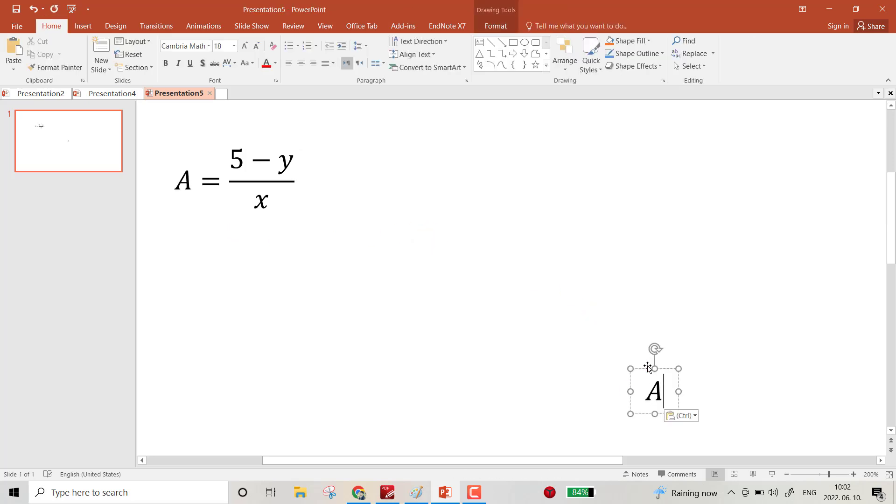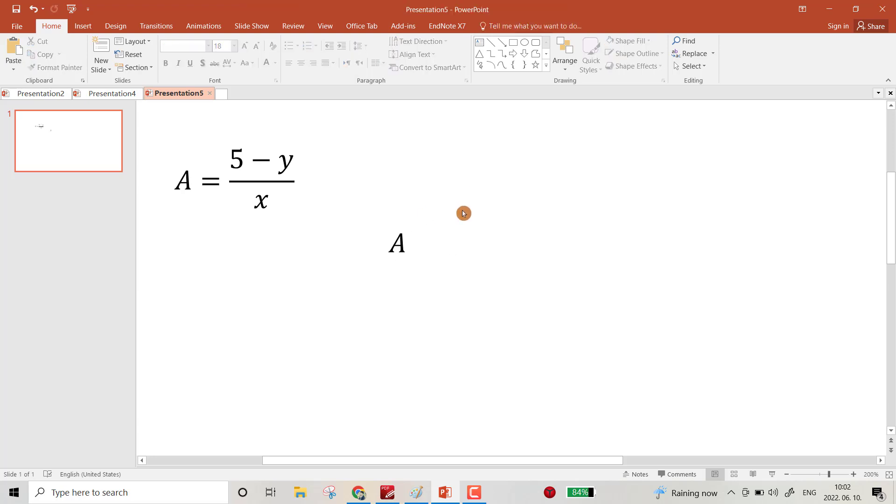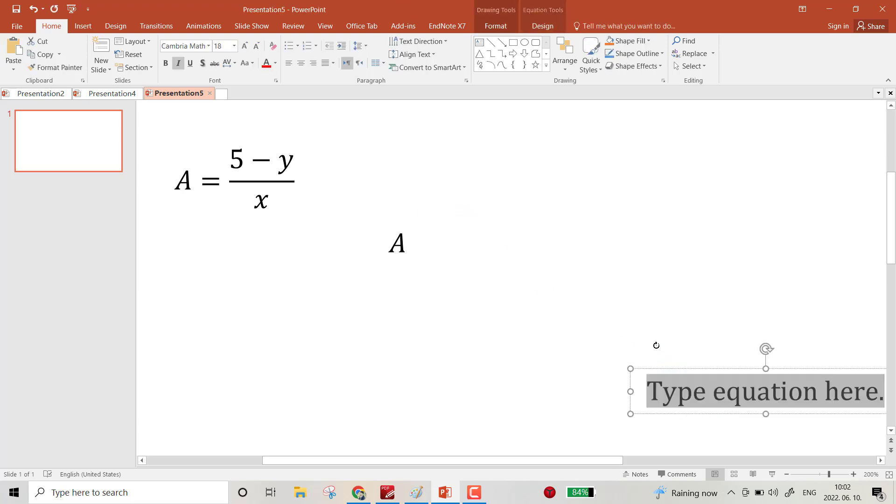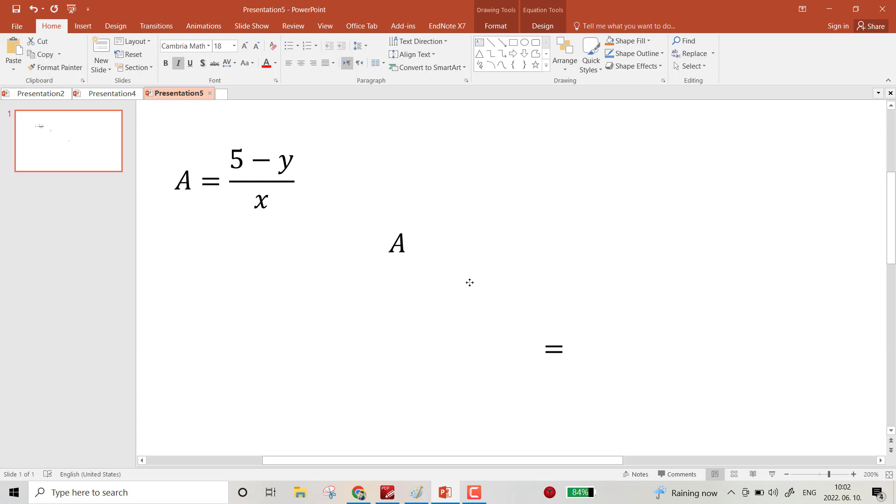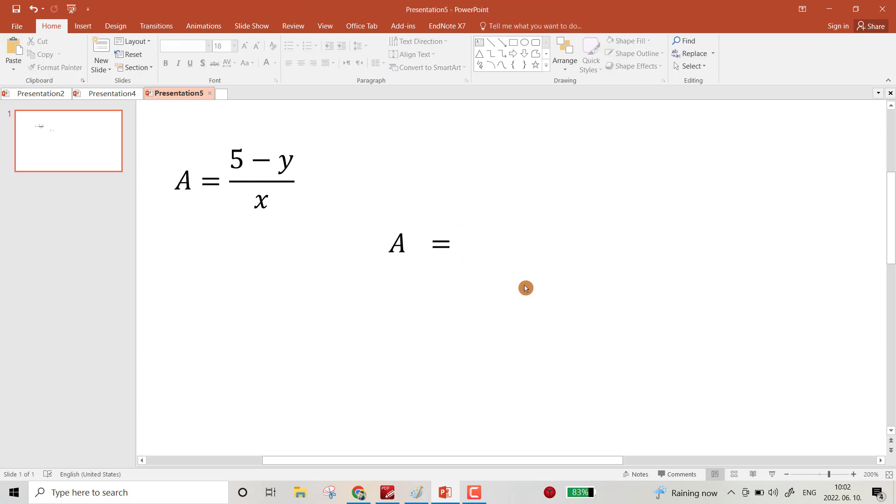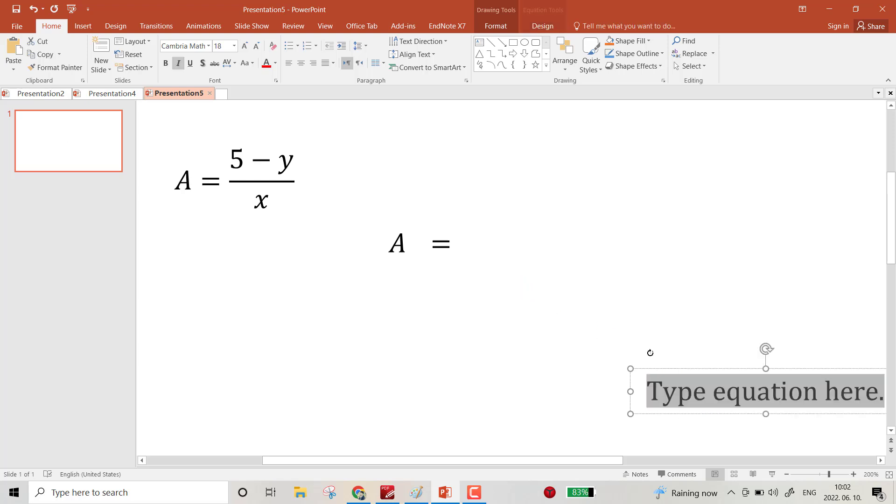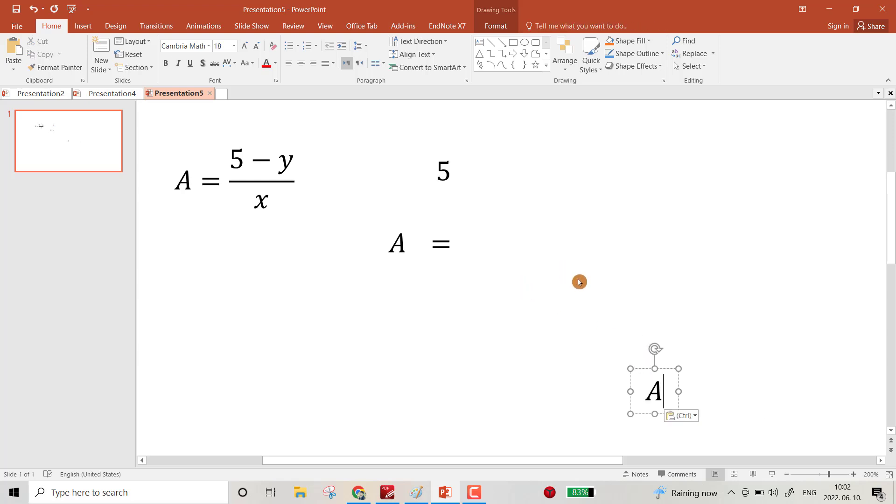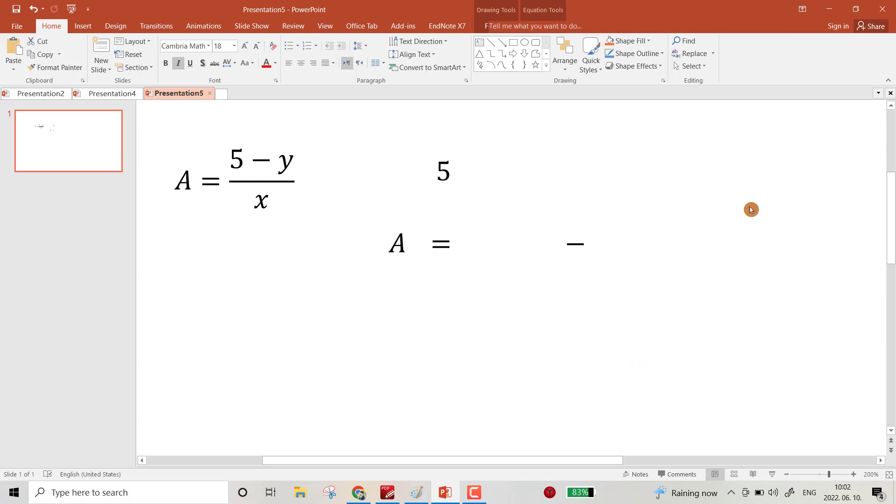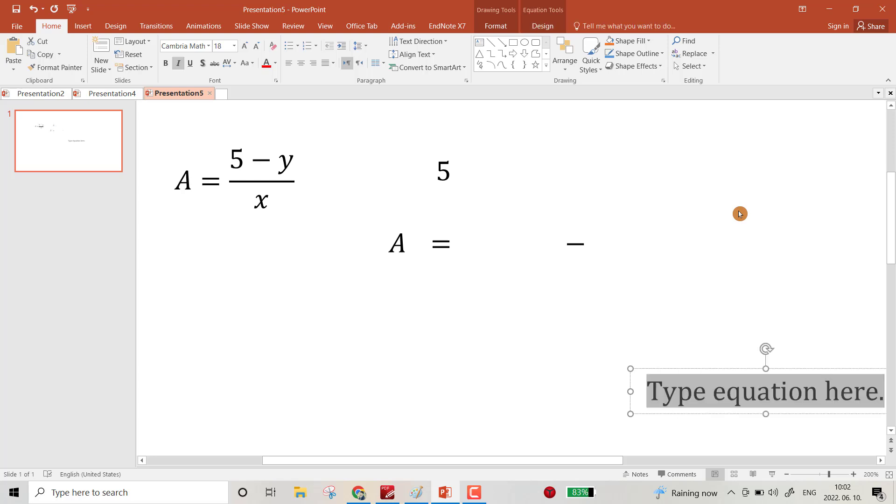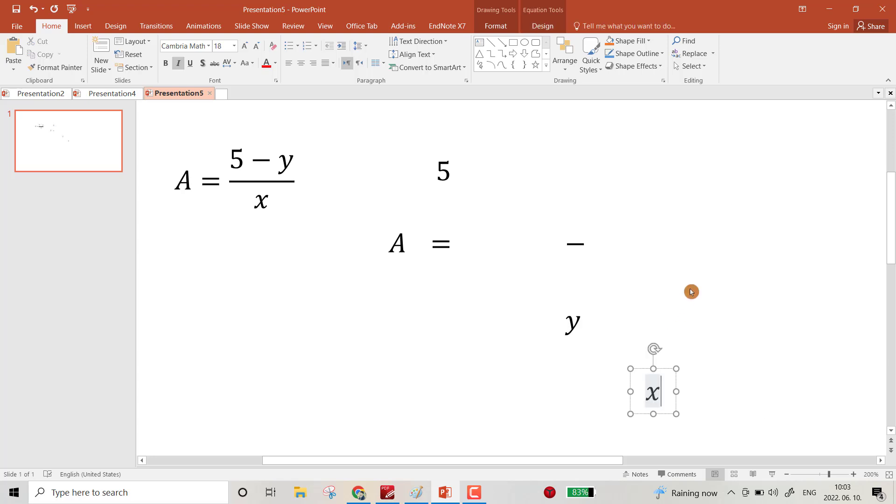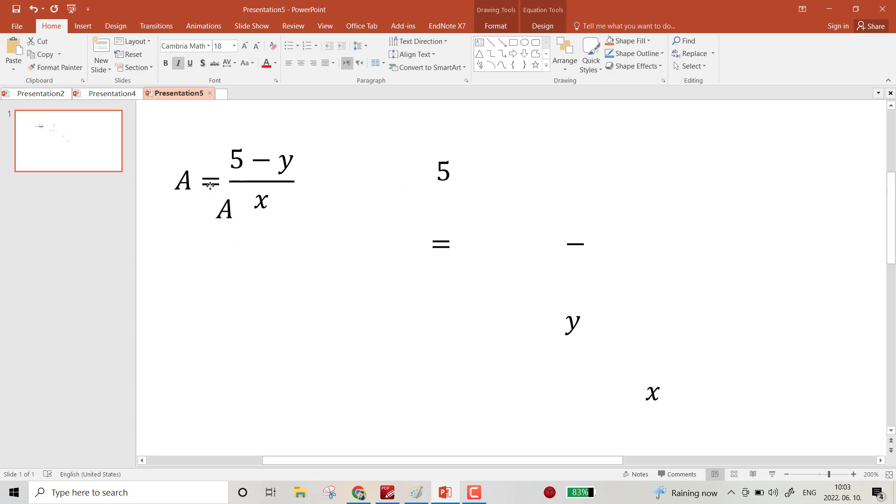Ctrl+V to paste, bring it here. Ctrl+V again. Make it equal, then 5, minus y, x. Okay, now just overlay each